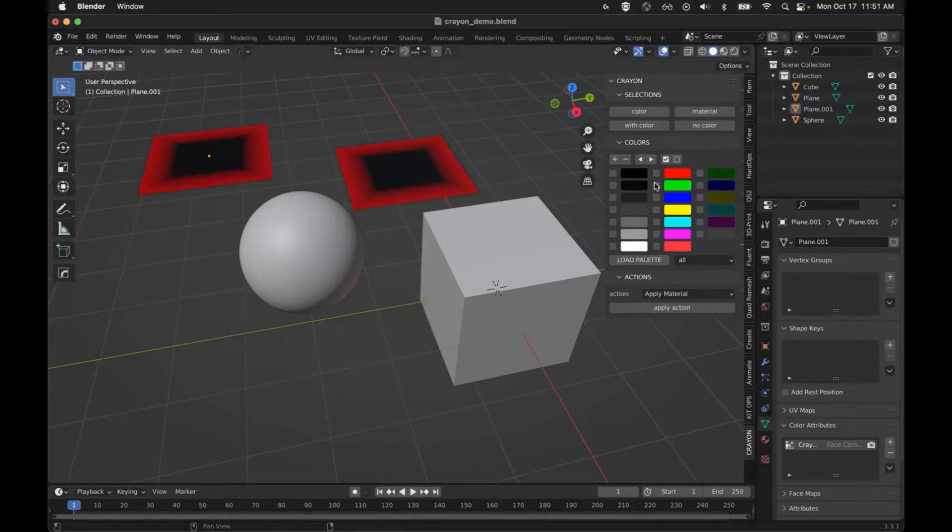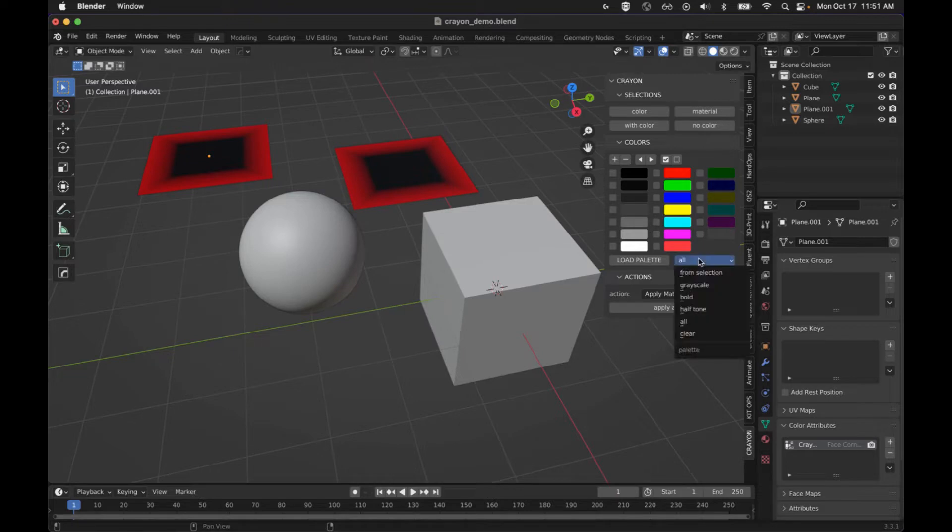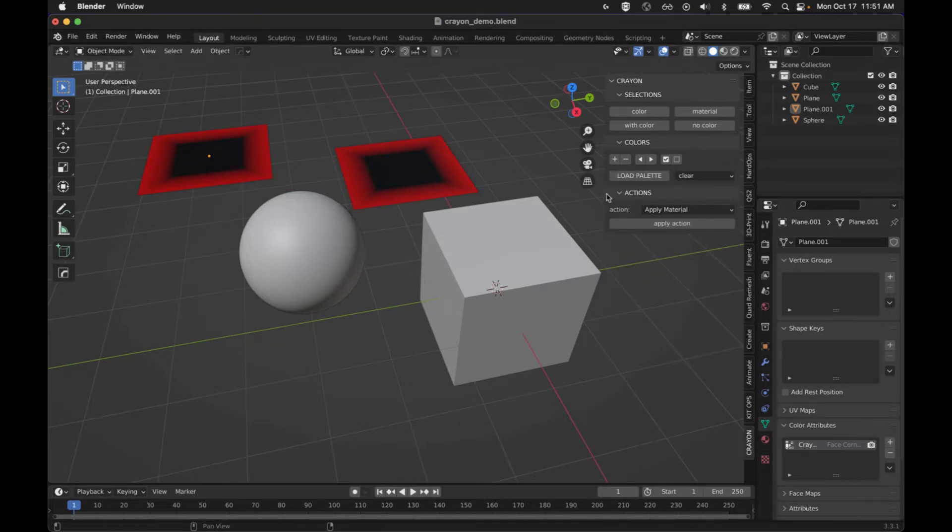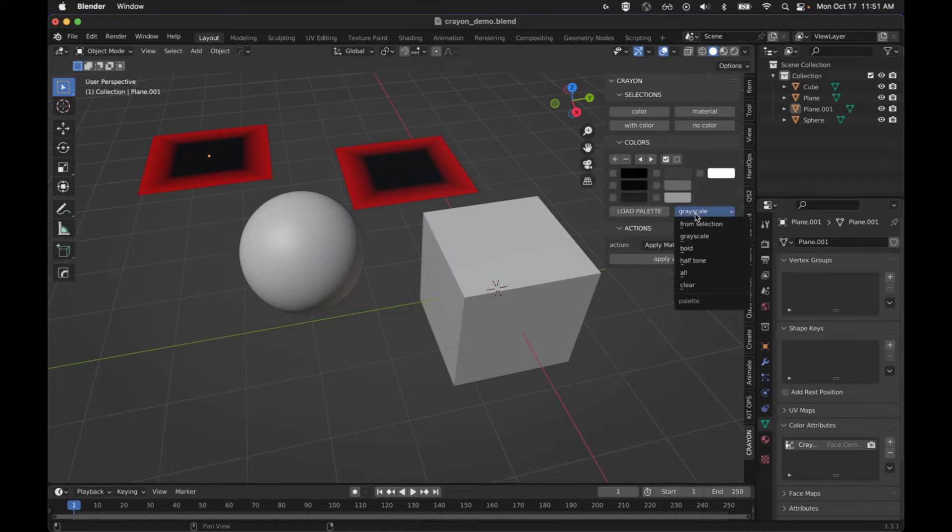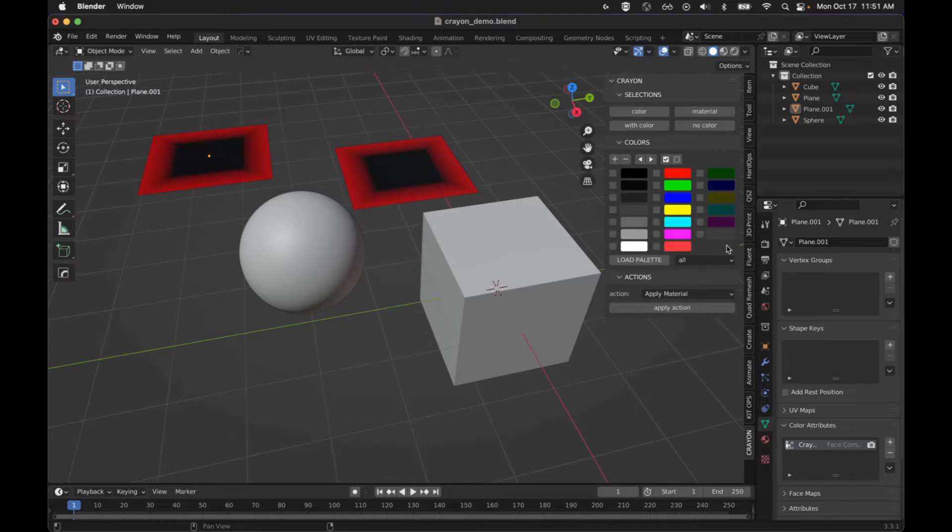Moving on, we've got our color palette. So I'm going to clear this color palette, say clear. And I've got a few here, whether you want to use a grayscale or all the colors I've defined.